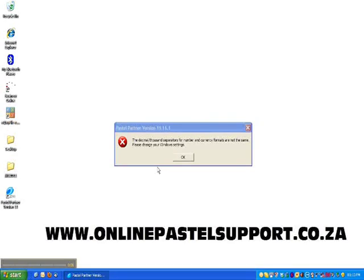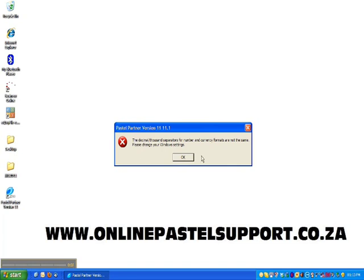Hi, this is Manus from onlinepastlesupport.ca.za. Today we'll be dealing with the error you're seeing on the screen right now: 'The decimal thousand separators for number and currency formats are not the same.'